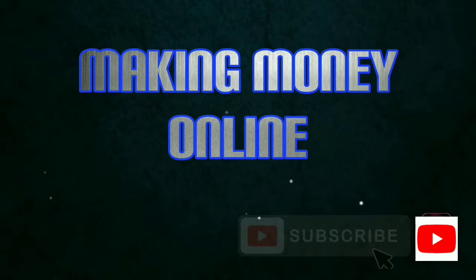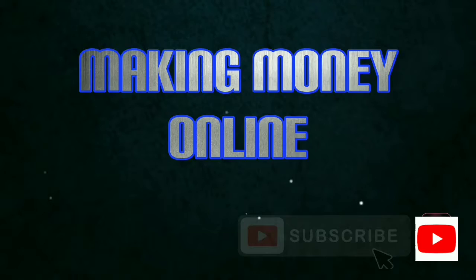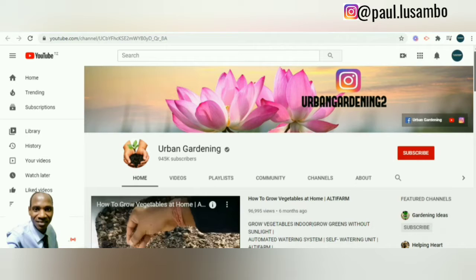One of the ideas that you can use without showing your face on YouTube is urban gardening. I can give you this channel called Urban Gardening as an example. They get a lot of views, they don't show the face at all, and some of the videos they don't even include voice — it's just a demonstration showing the process of something.